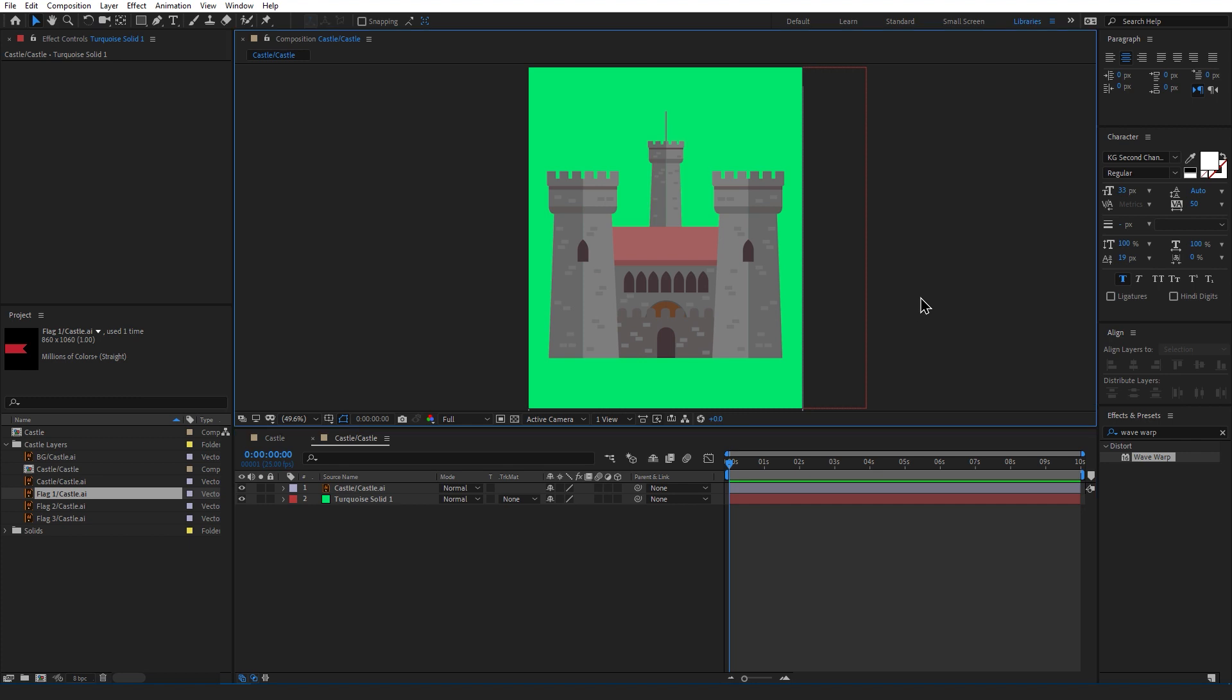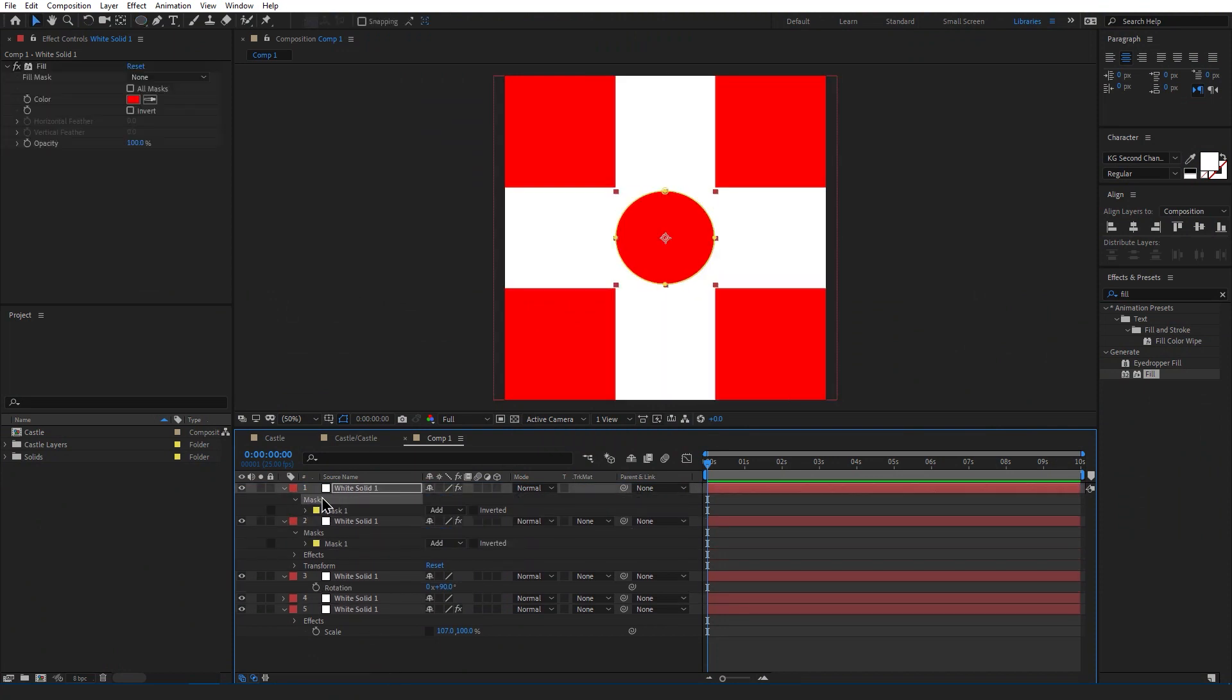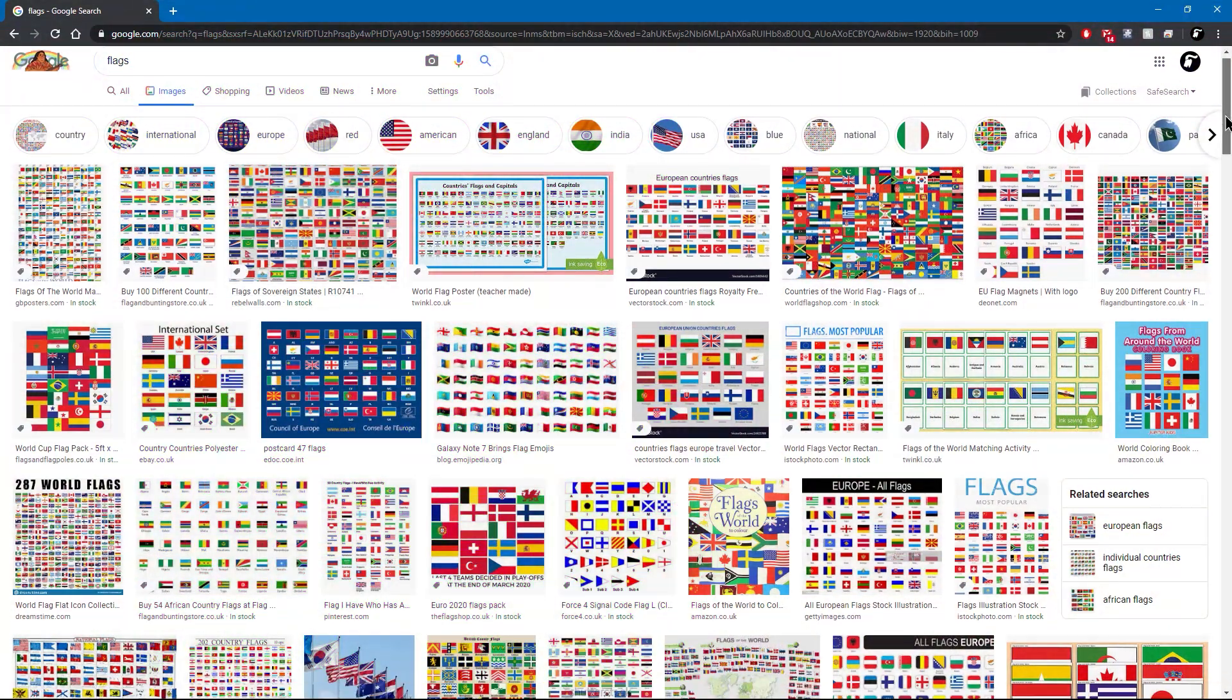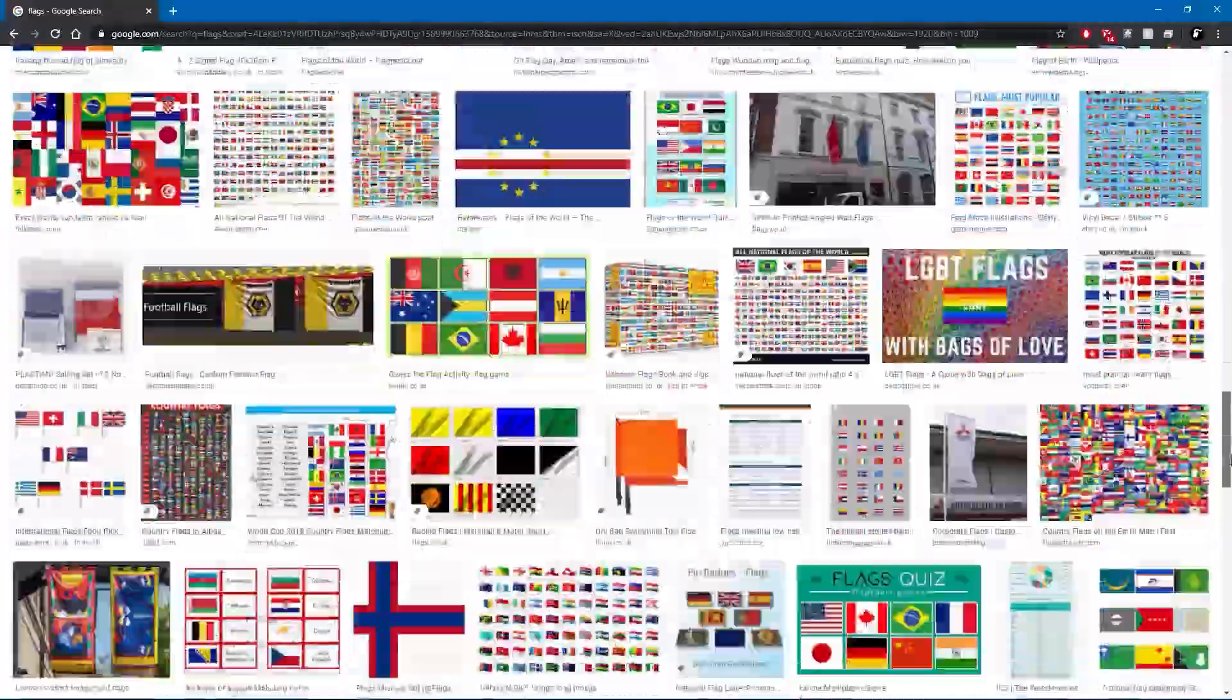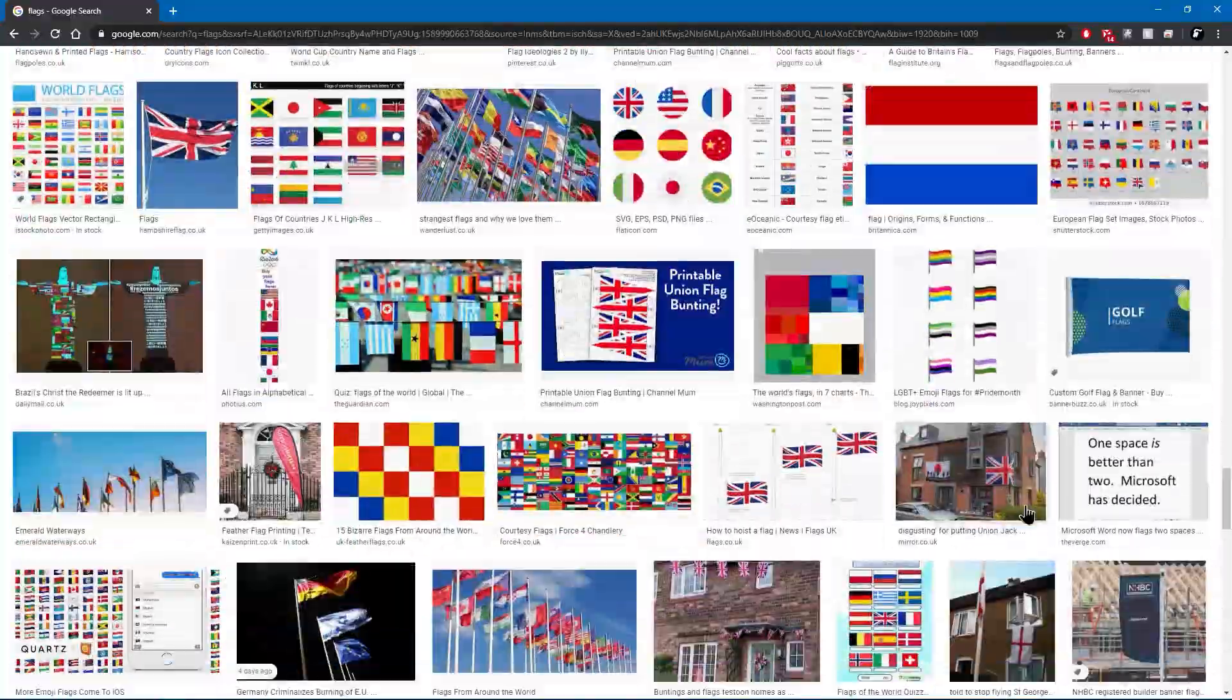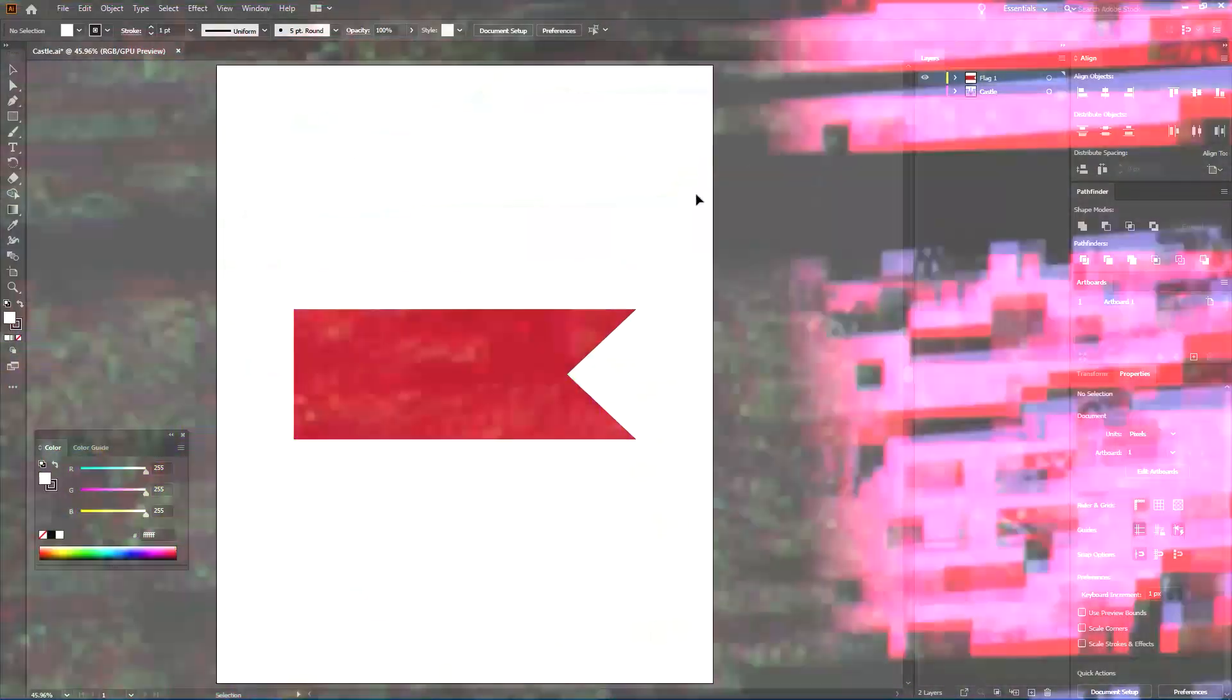So the first thing you want to do before you animate the flag is create the flag. Now you can do this however you want. You can create it in After Effects itself or download something off Google. I personally have already created a flag over in Illustrator. So let's go take a look.